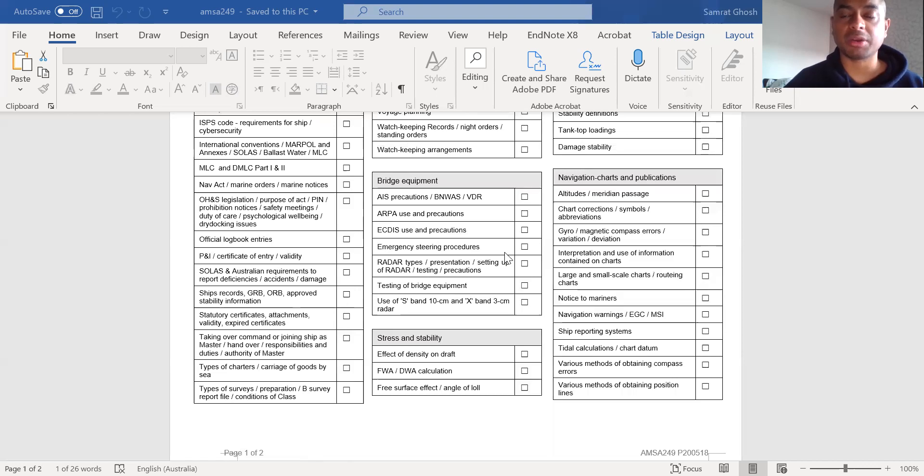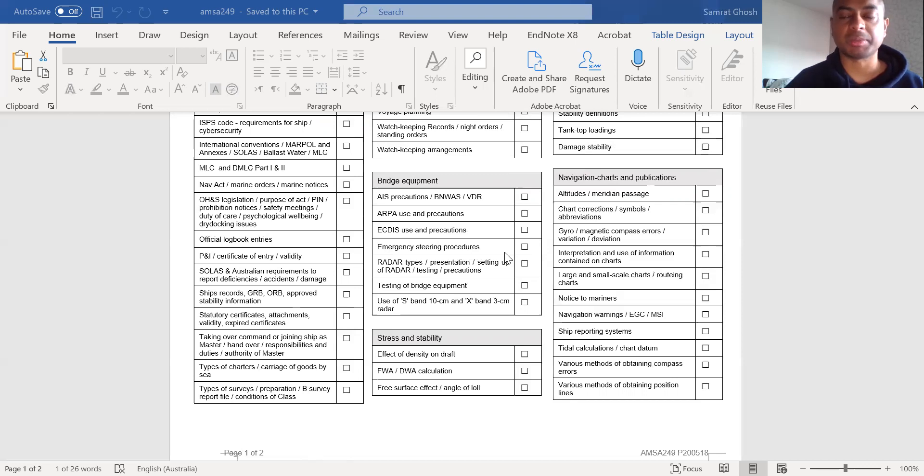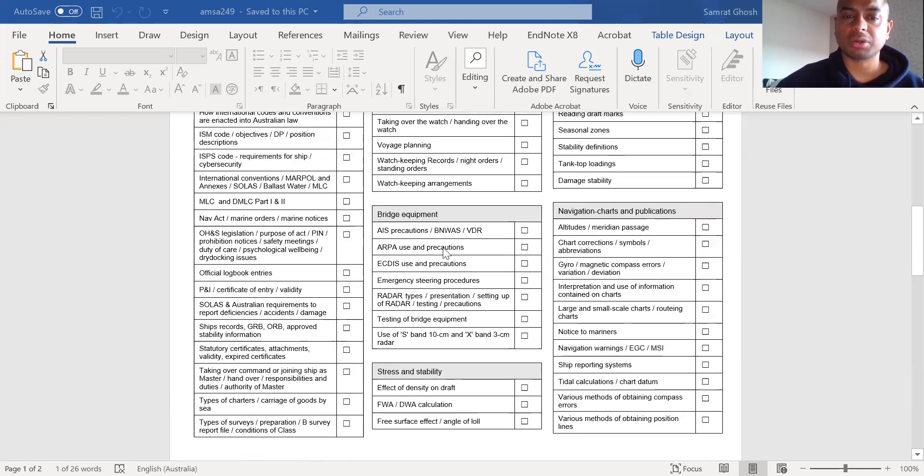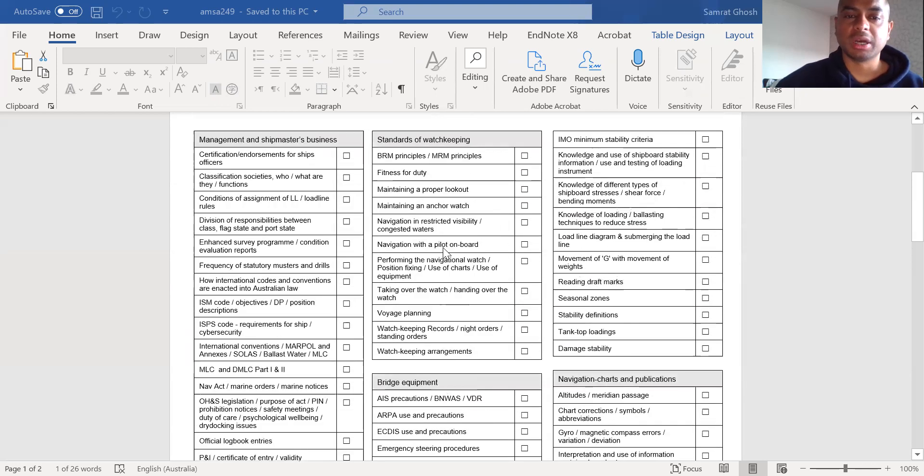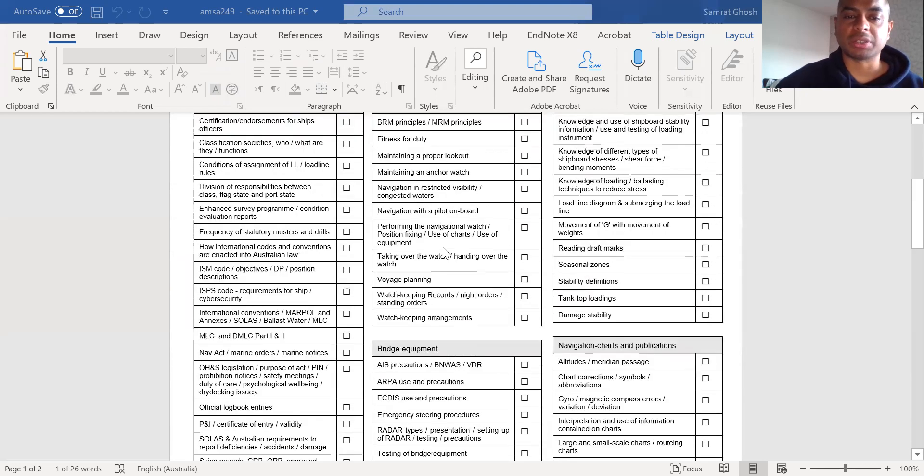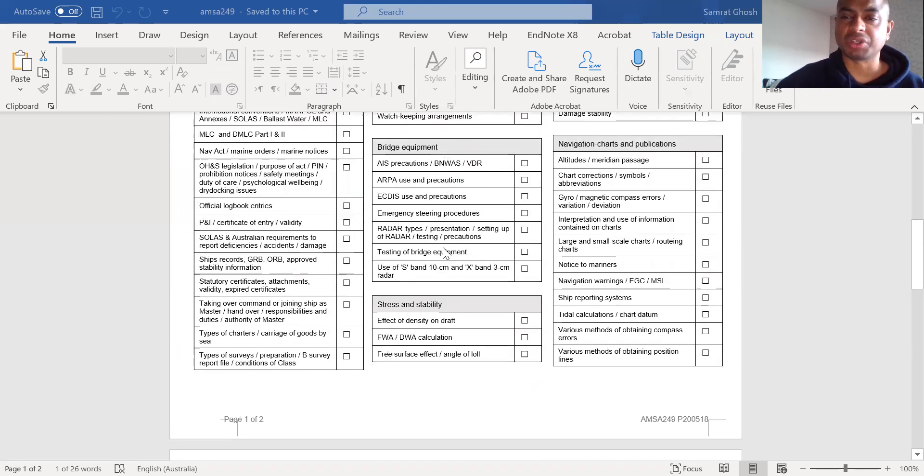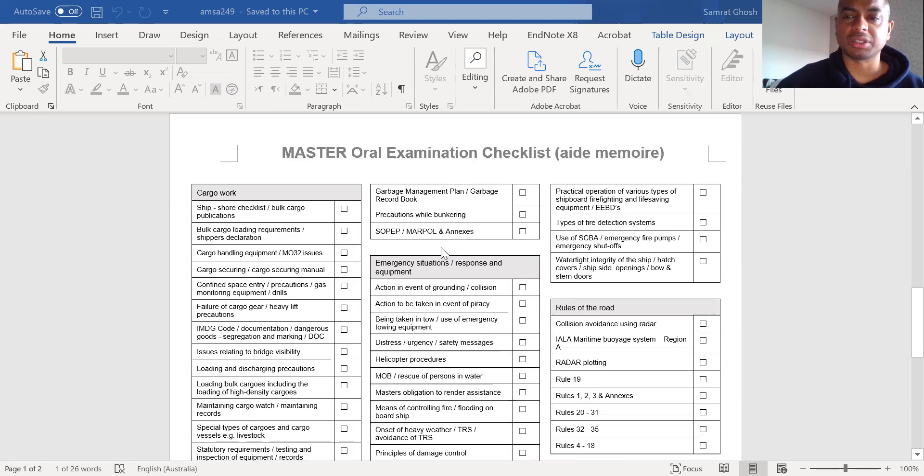That is the areas I'm highlighting here. So my areas or the areas that I would really go into the depth of as a ship's master candidate is, of course, like I said, law and then stress and stability. Not so much as standards of watchkeeping, bridge equipment, navigation charts. This is more for second mate and chief mate candidates. Cargo work as well, I will not go so much into the depths of it.